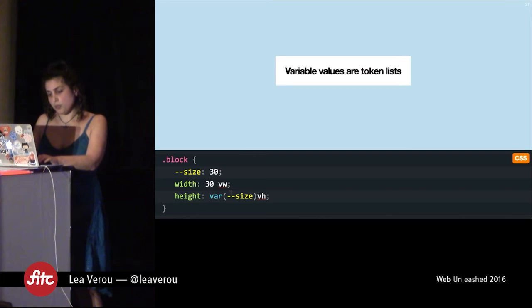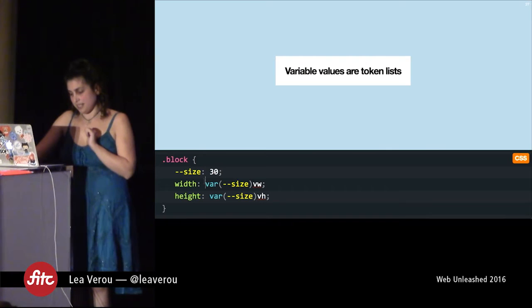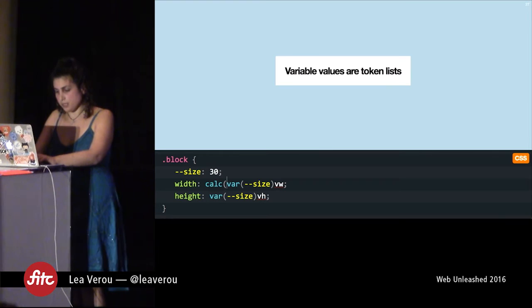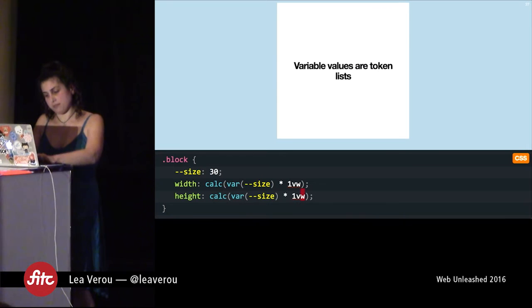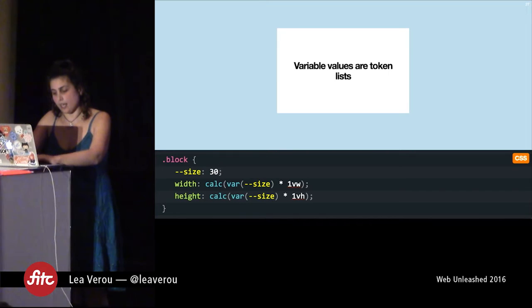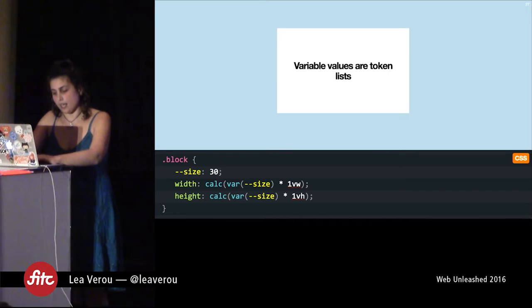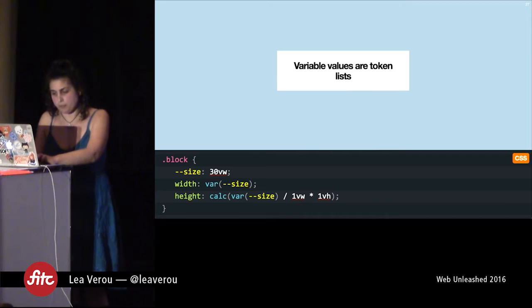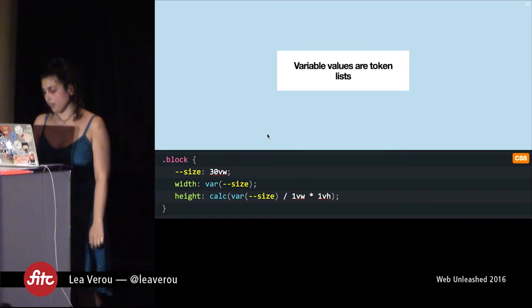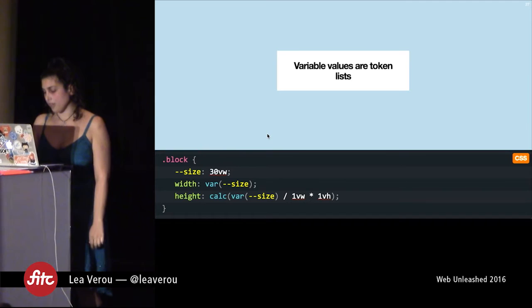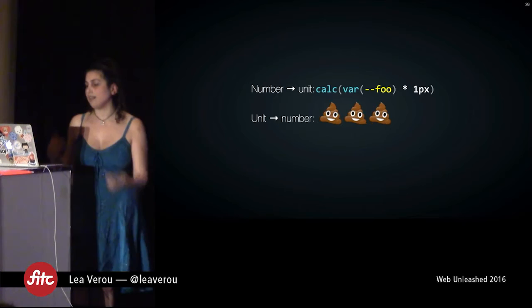So what can we do? Sadly, there is no concatenation in CSS yet. But what we can do is use calc and multiply our variable by 1vh. That works, and we can do the same for the other dimension. You might think you could avoid one calc by storing '30vh' in the variable and then dividing inside calc — but you cannot divide by lengths in calc, only by numbers. You can go from a number to a unit by multiplying; you cannot go from a unit to a number. There's simply no way to do it right now.